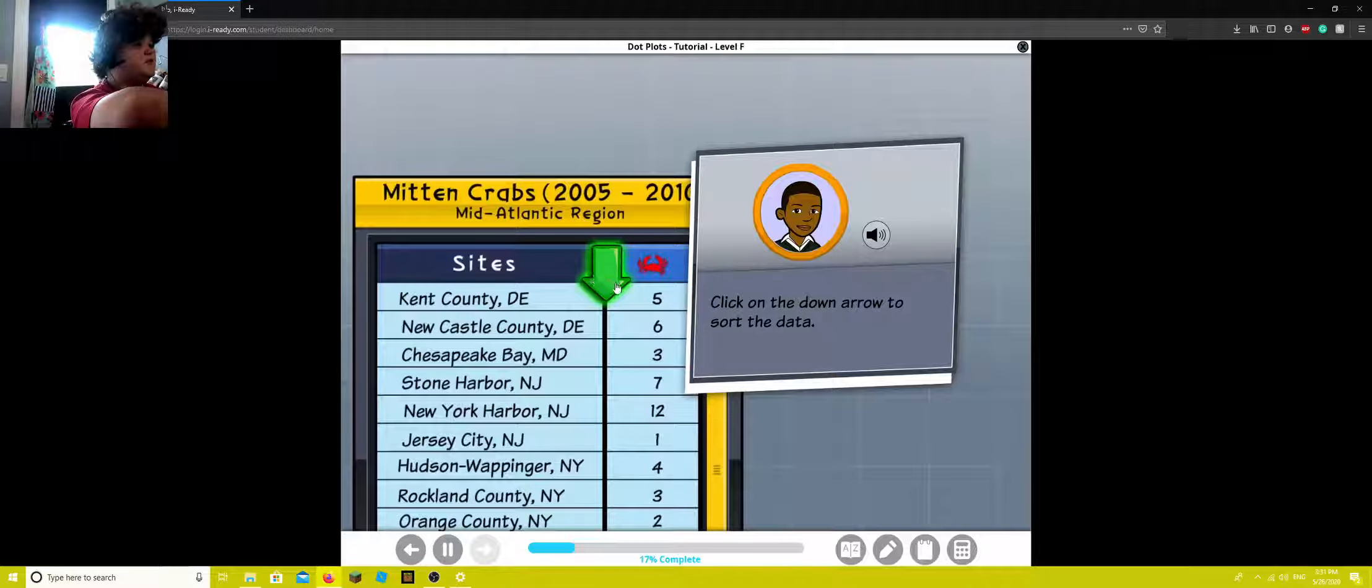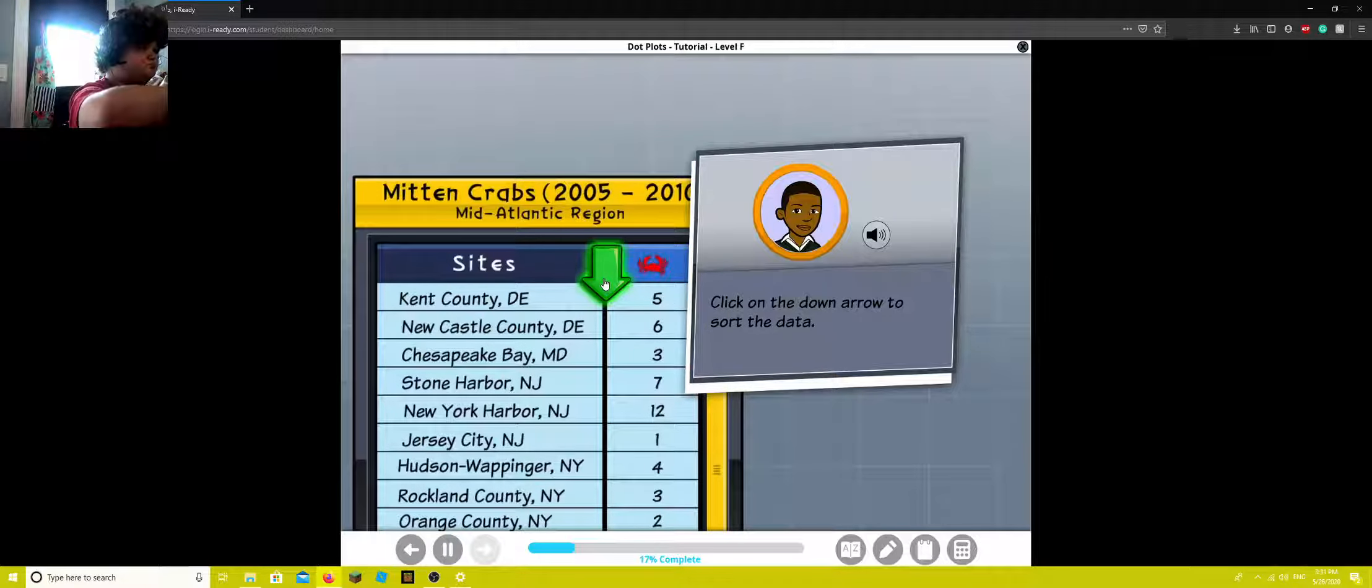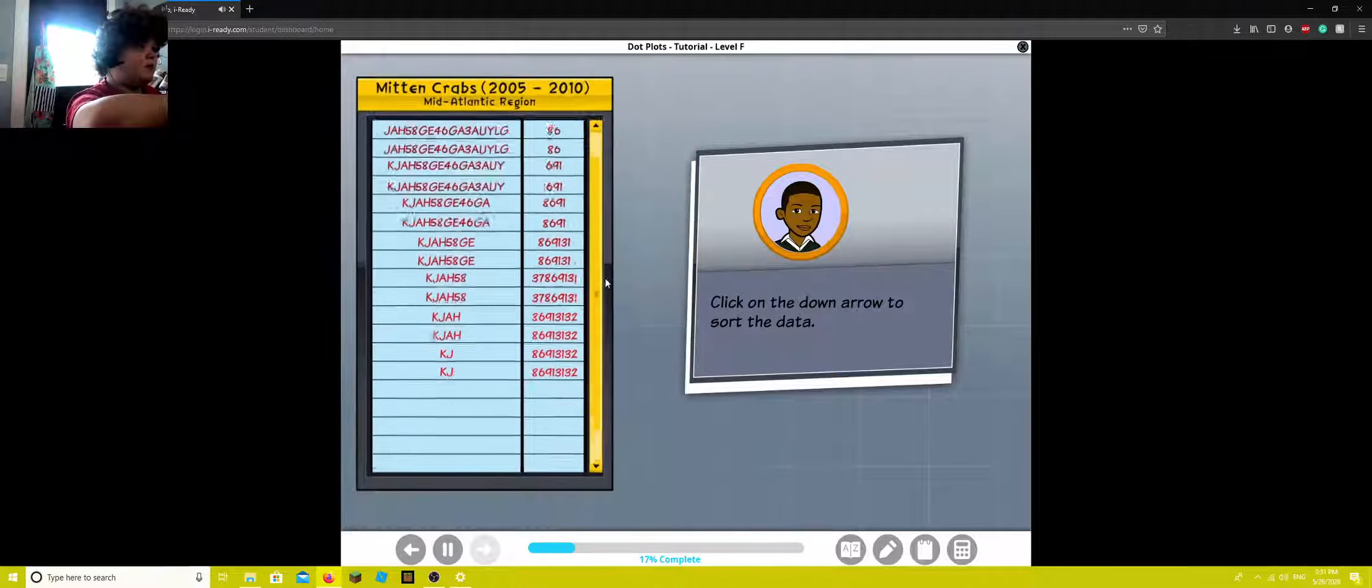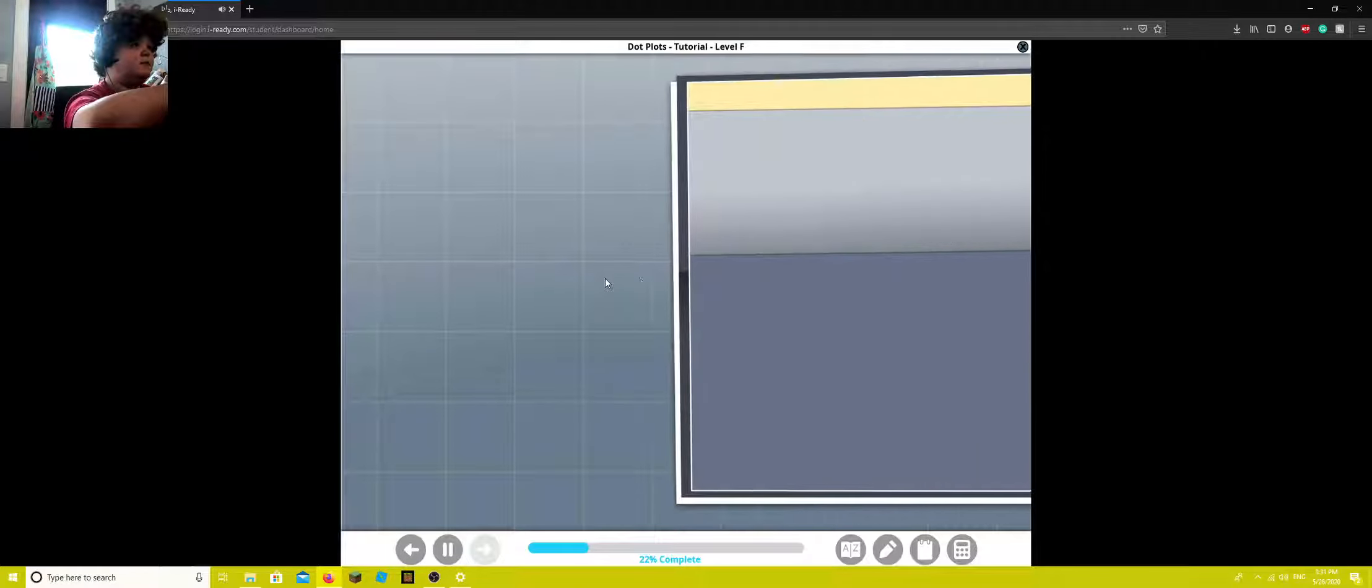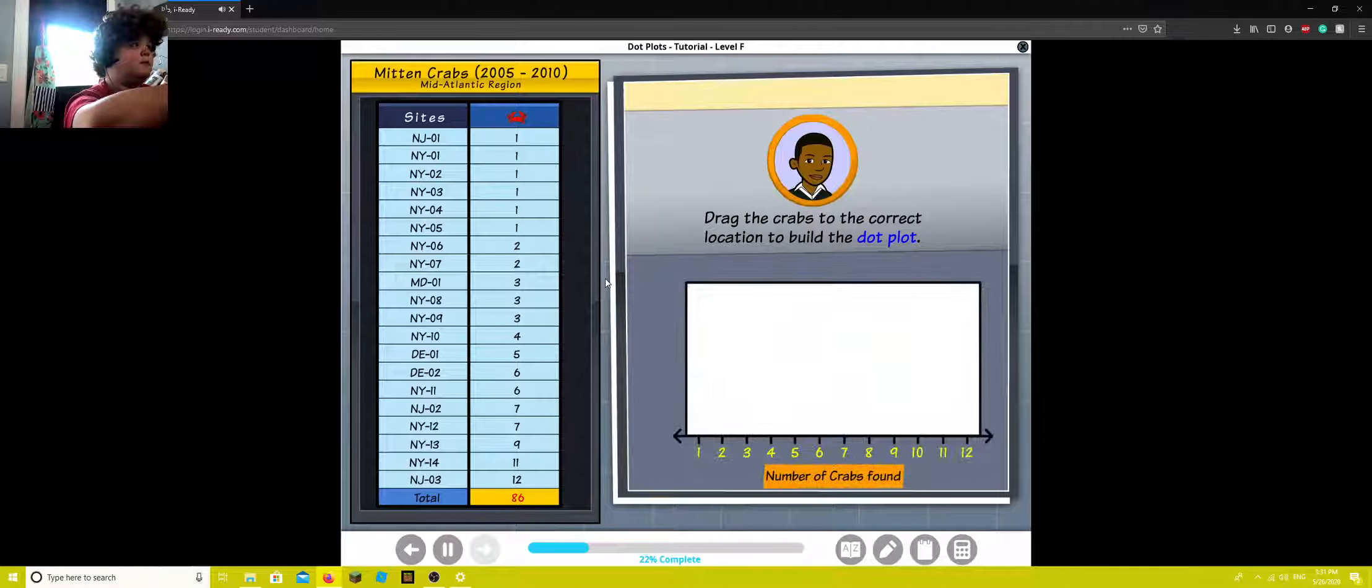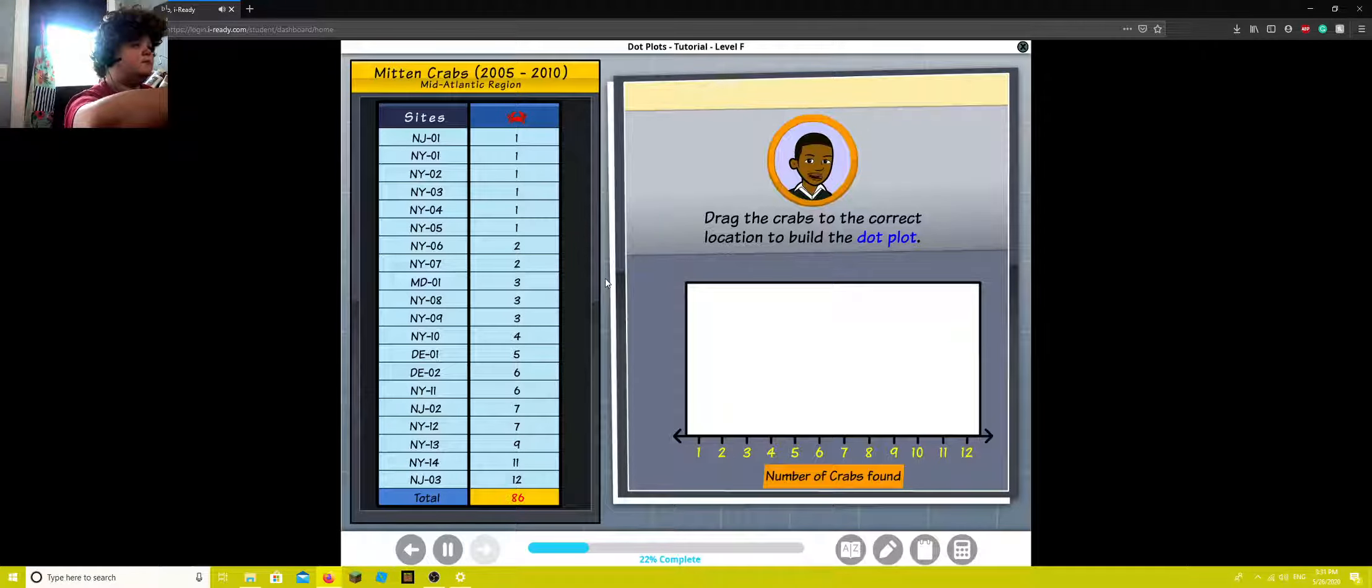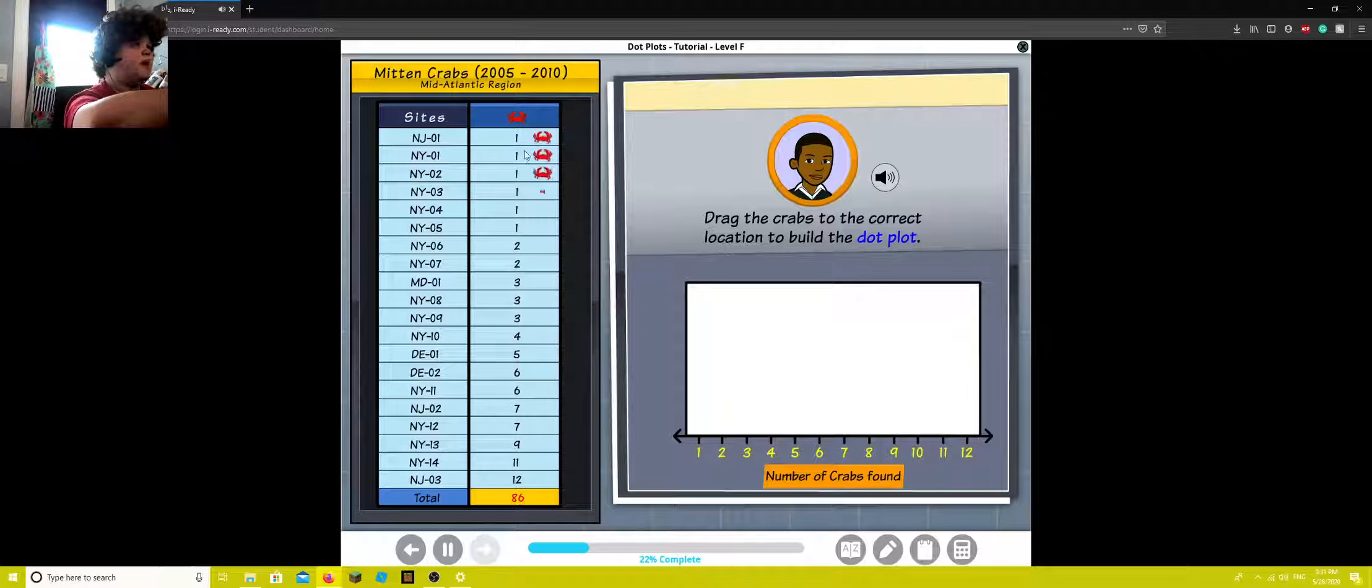This is just great, alright. Oh god. Drag the crabs to the correct location to build the dot plot. Nah.